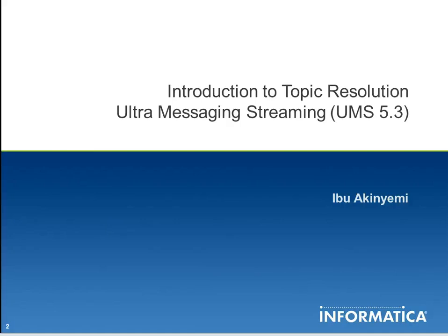Hello there. My name is Ibukuan Kim and we'll be talking about Topic Resolution in the Ultra Messaging Streaming Product.